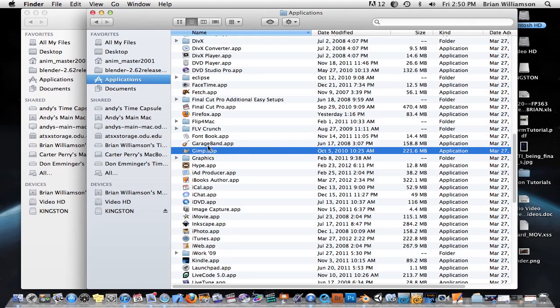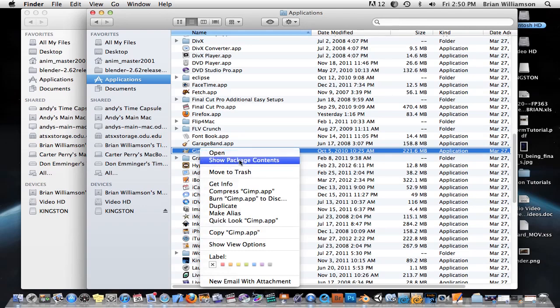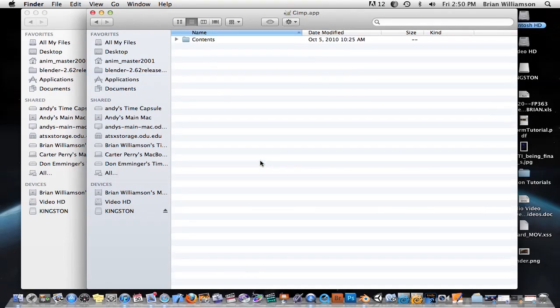But if you do need to access the inside of this application, simply right-click on the application, or control-click if you've got one mouse, and select the second option, Show Package Contents.